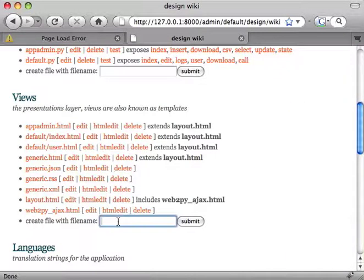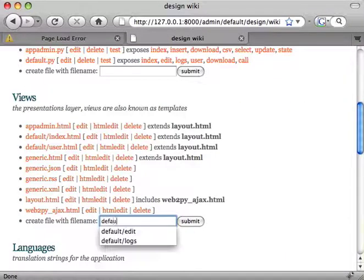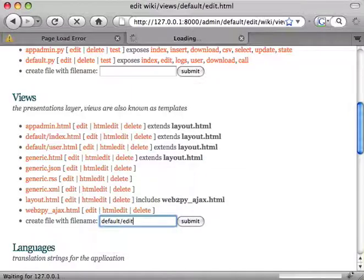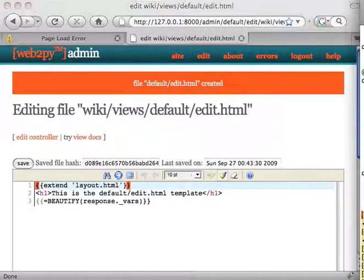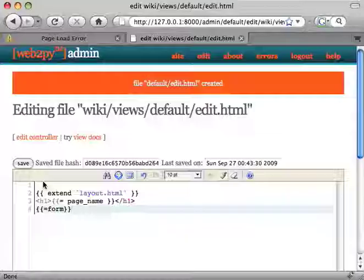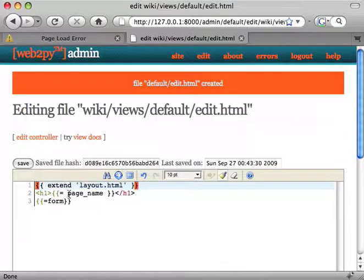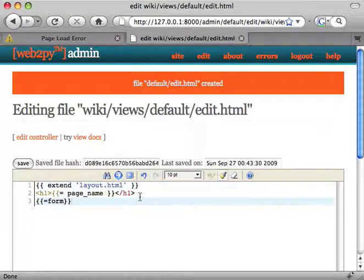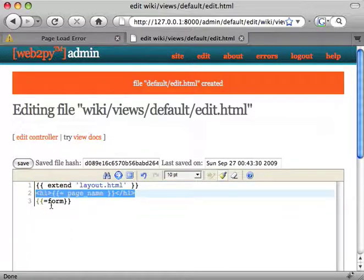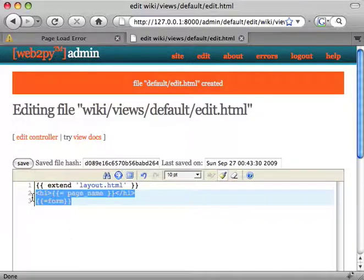We also need default edit. It's going to display the page name and contain the form.